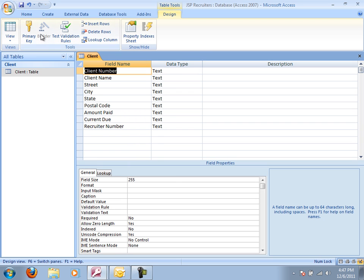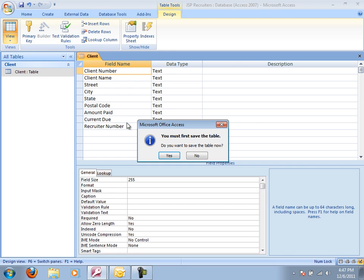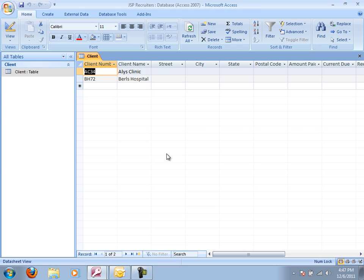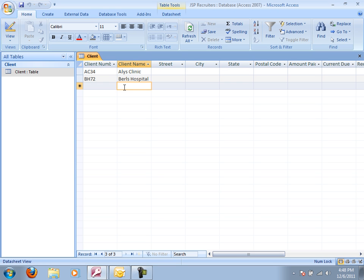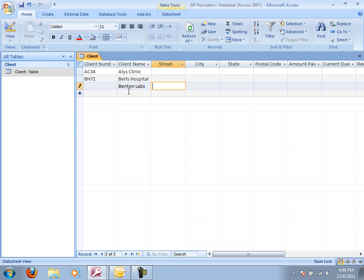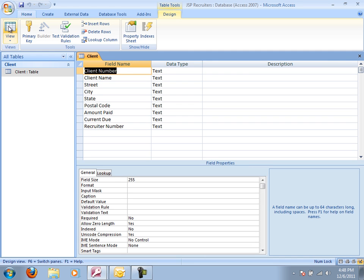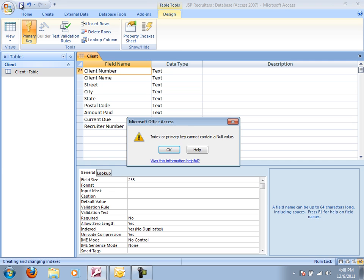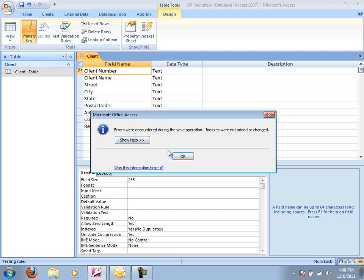There is the possibility that if you were in your design view and you didn't have client number selected as your primary key, I'm going to switch back to my data sheet view, that I could have started entering Benton Labs. So that's my third one. And now notice because it's not my primary key, it's not giving me that error message of the null value. But then if I go back to my design view and make it my primary key and then try to save this table, it's going to say, oh, primary key has a null value.